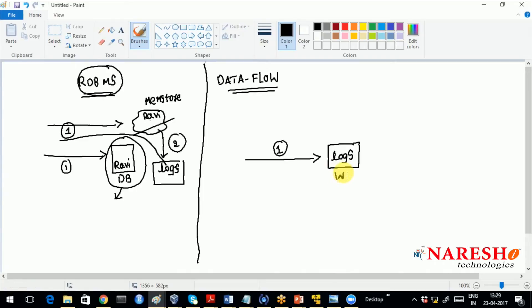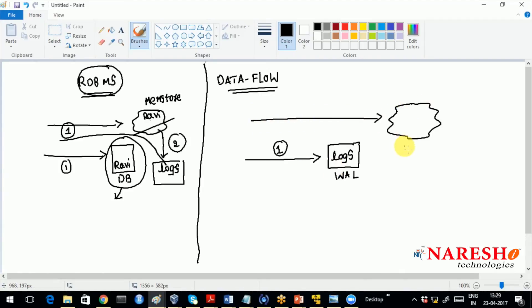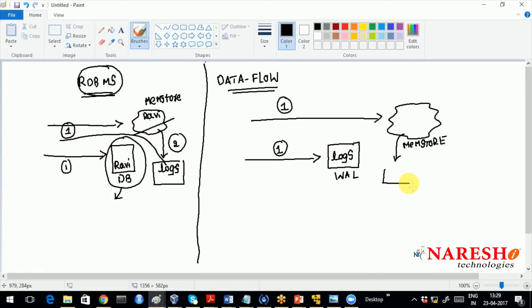To recover lost data you must perform the backup first — that is called logs. In HBase this is called the Write-Ahead Log (WAL). At the same time the data is also written to the MemStore. In the very first step, the data is written to the WAL and simultaneously written to the MemStore, and after reaching a certain limit the MemStore flushes as a database file. That is exactly opposite to traditional databases.